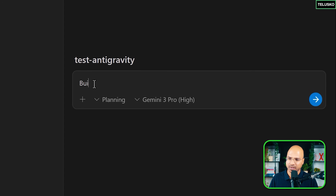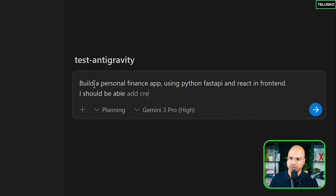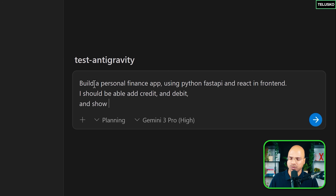Let me create a simple project — a personal finance tracker. I want to know where I'm spending money and where I'm getting money from so I can plan better. So I type: 'Build a personal finance app using Python FastAPI and React for the front-end. I should be able to add credit and debit and show a weekly report.'